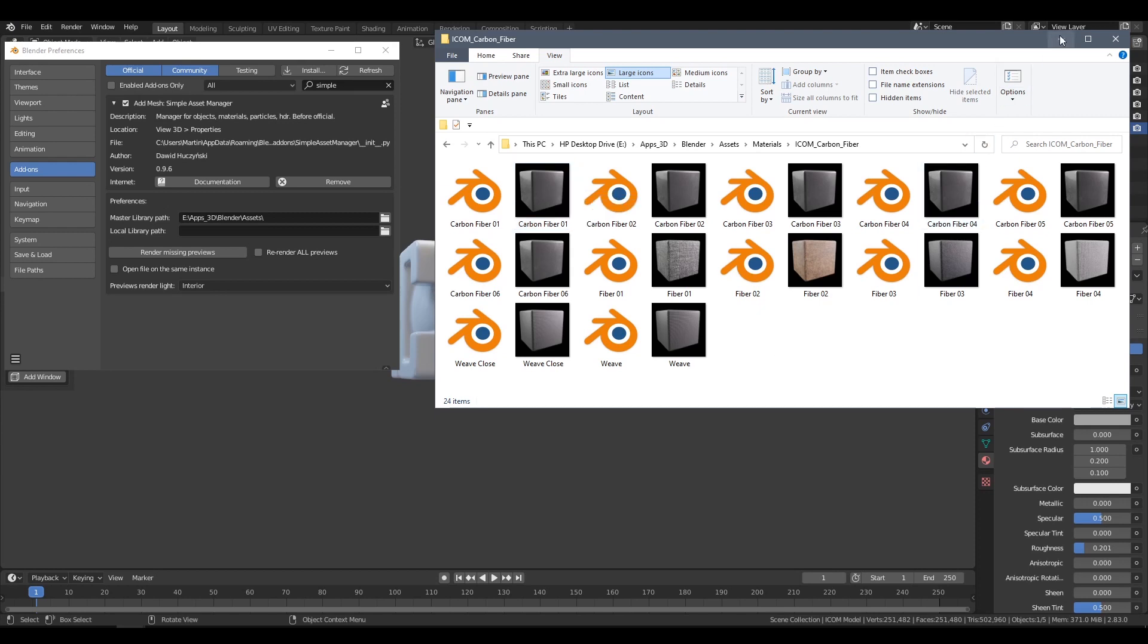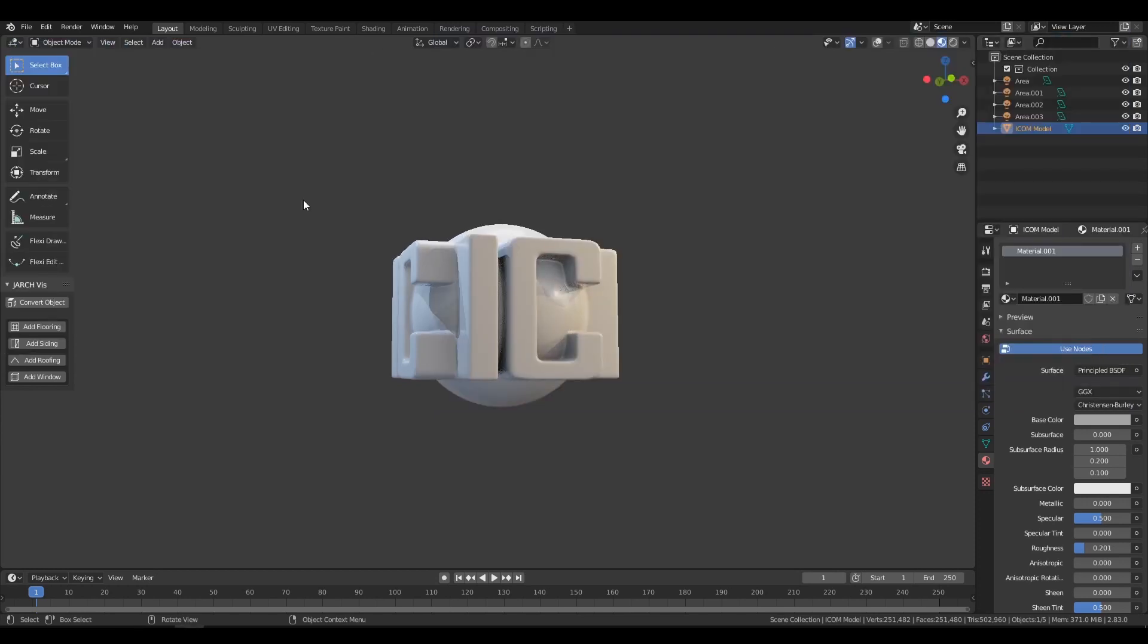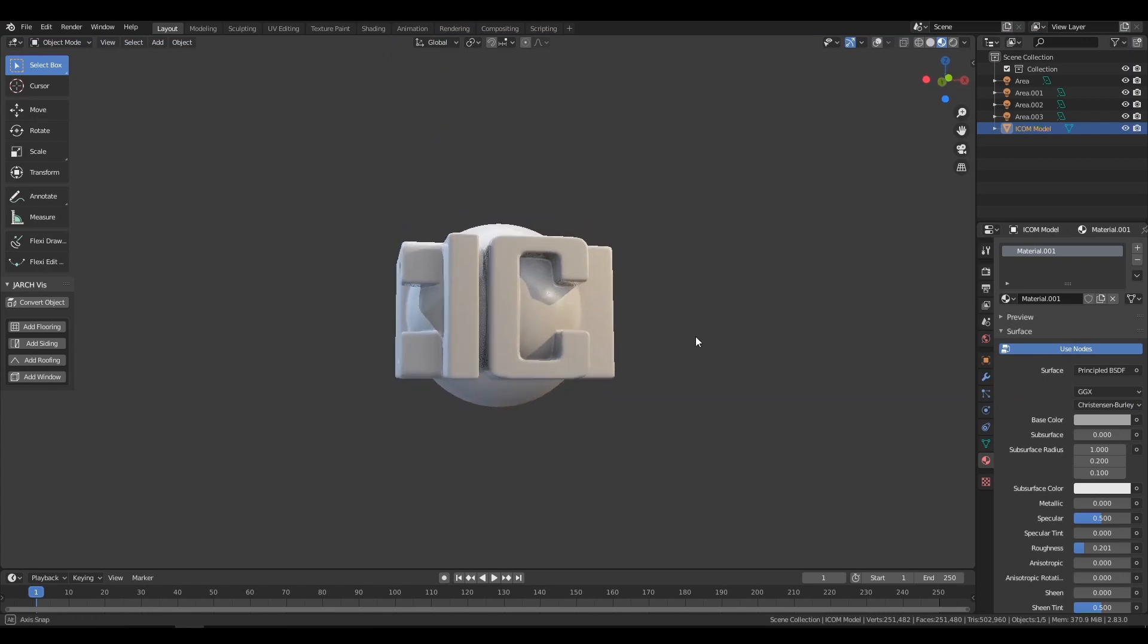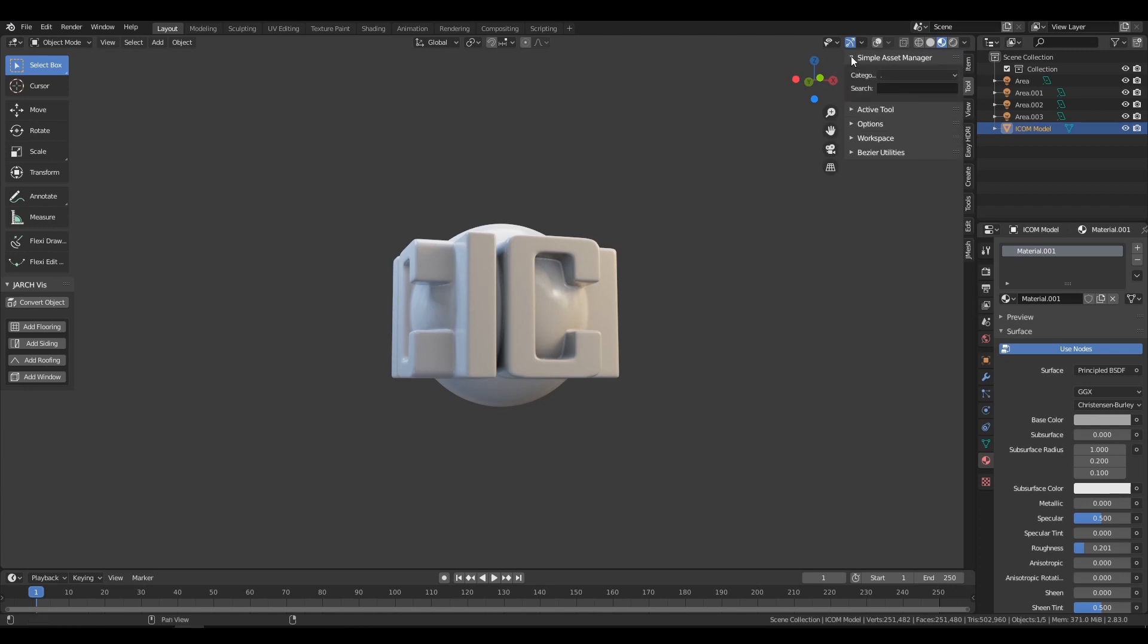Let's see how that works. Inside Blender, I've created this demo object, and if we hit N on the keyboard, a side panel will be revealed. In this side panel, you will then find the Simple Asset Manager add-on.